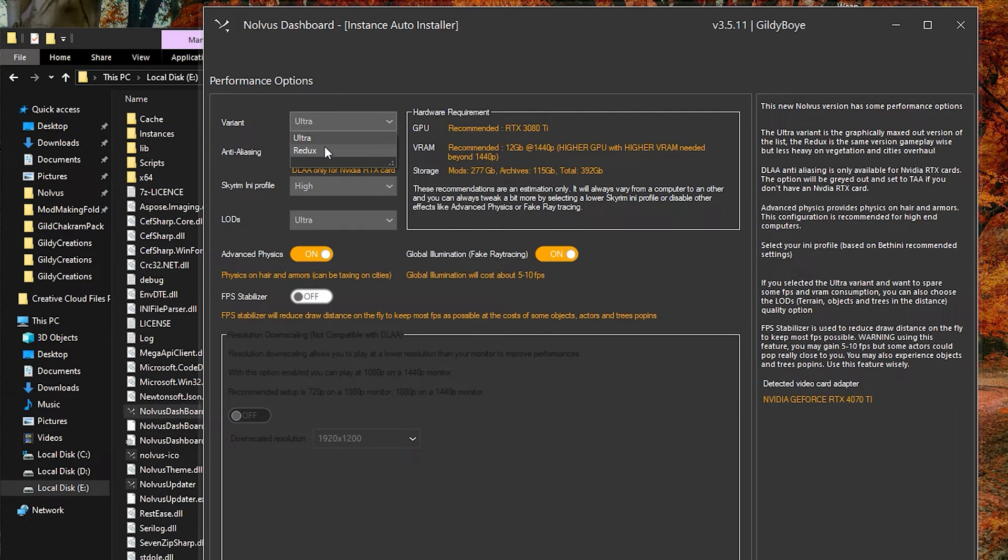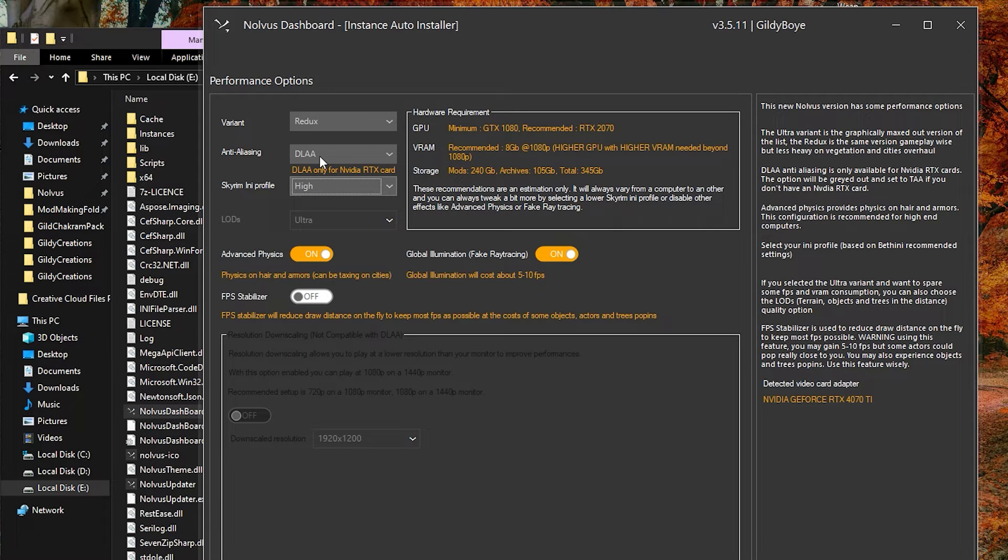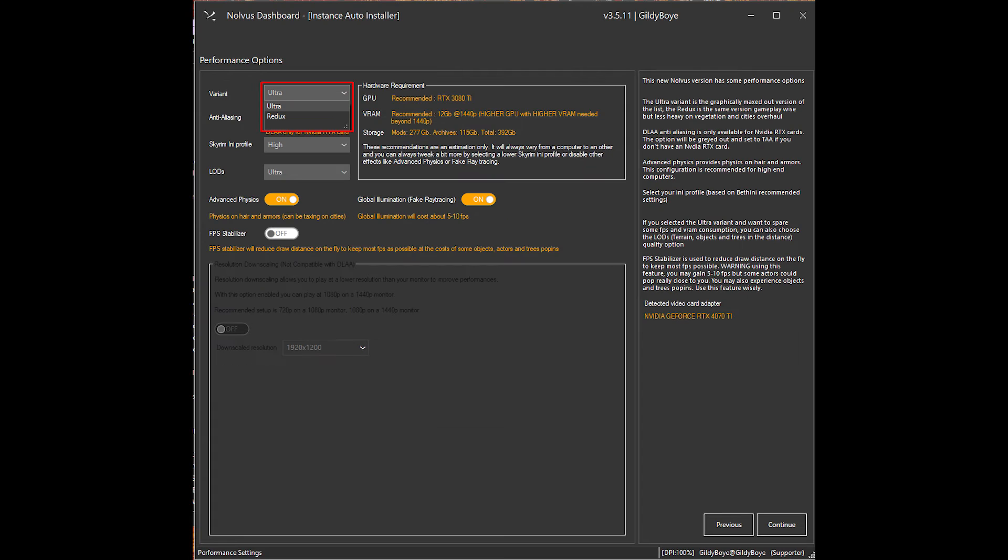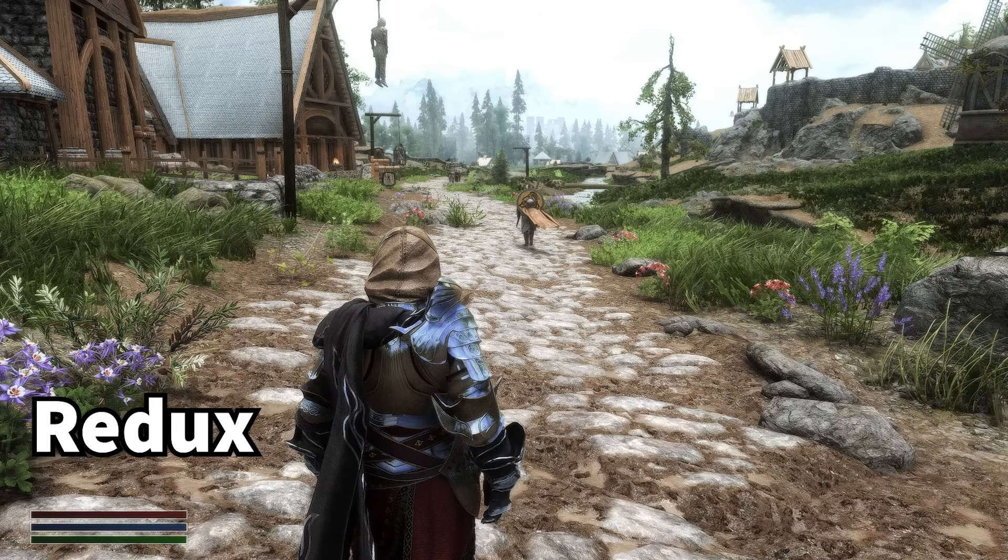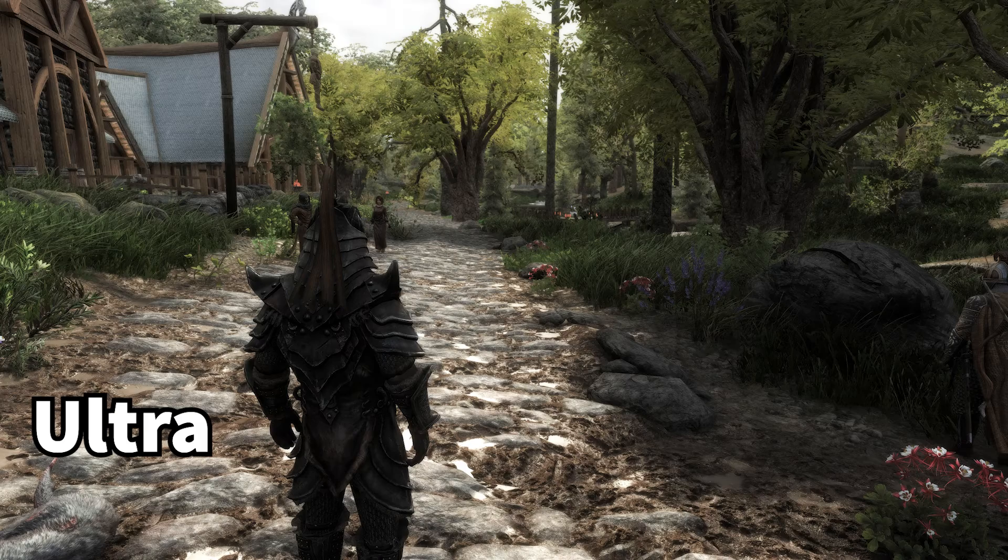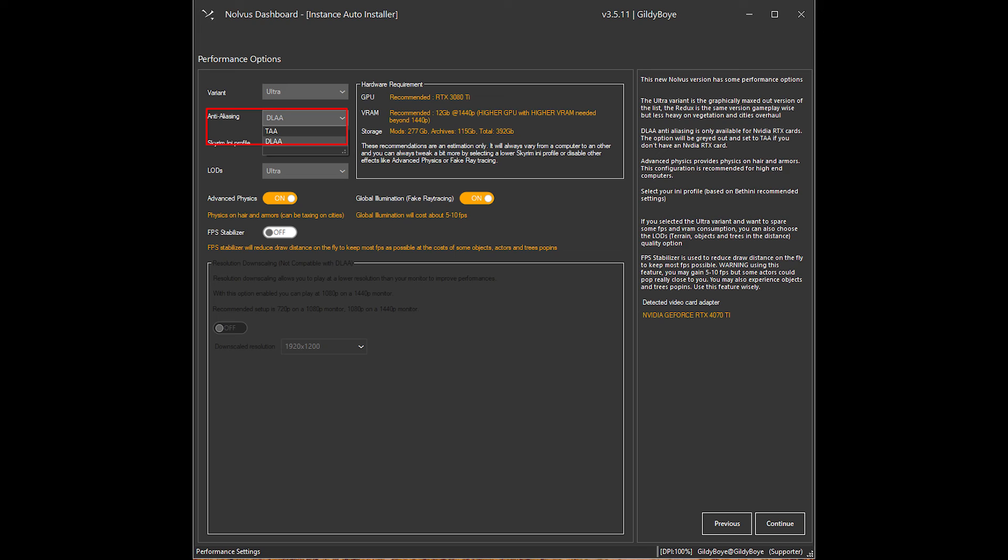On the next screen is the performance options. These include graphical settings, as well as extra options like physics or downscaling. First things first, we have the variant. You can choose between Ultra and Redux. Make sure to reference the earlier requirements at 1 minute and 30 seconds to 2 minutes in this video if need be. Keep in mind that there are no gameplay differences between these versions, just graphical ones. The next section is anti-aliasing. Choose the proper one for your card, DLAA for NVIDIA RTX cards, and TAA for AMD ones.